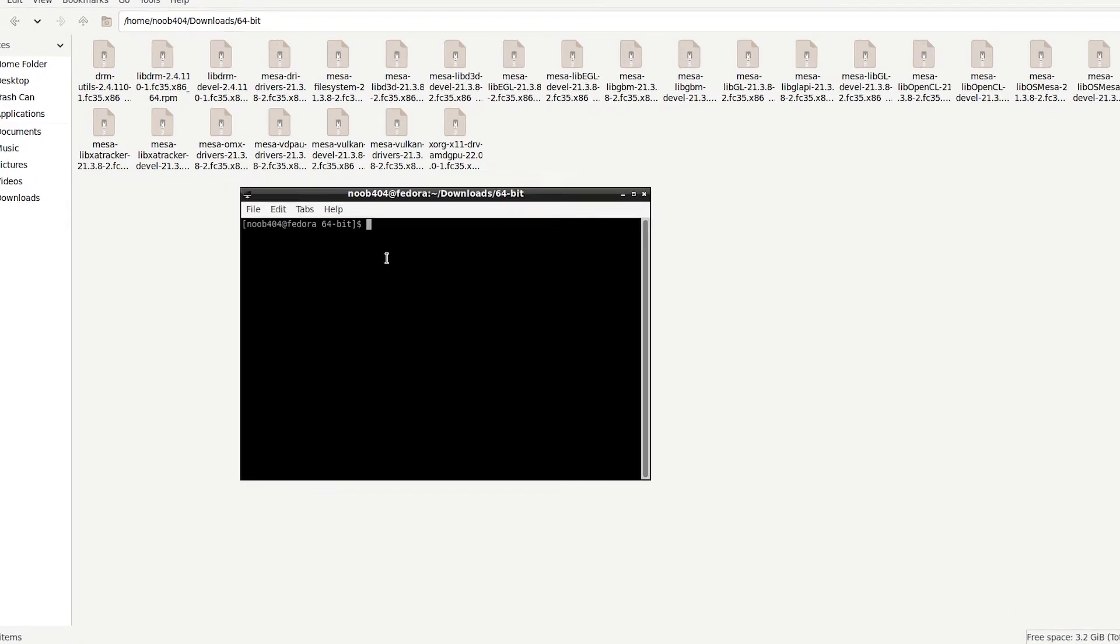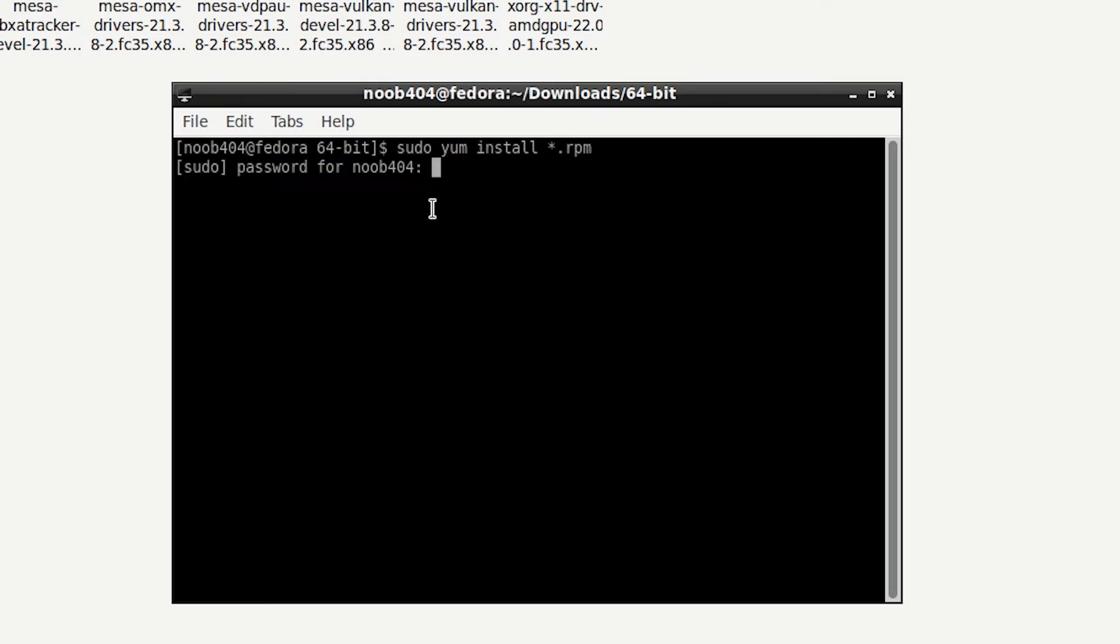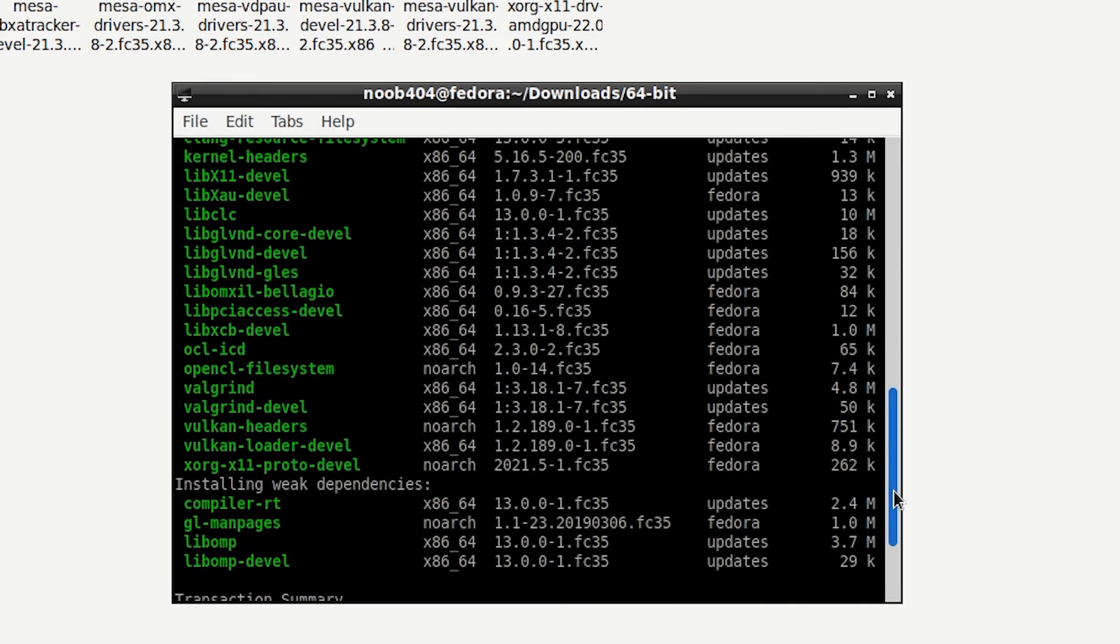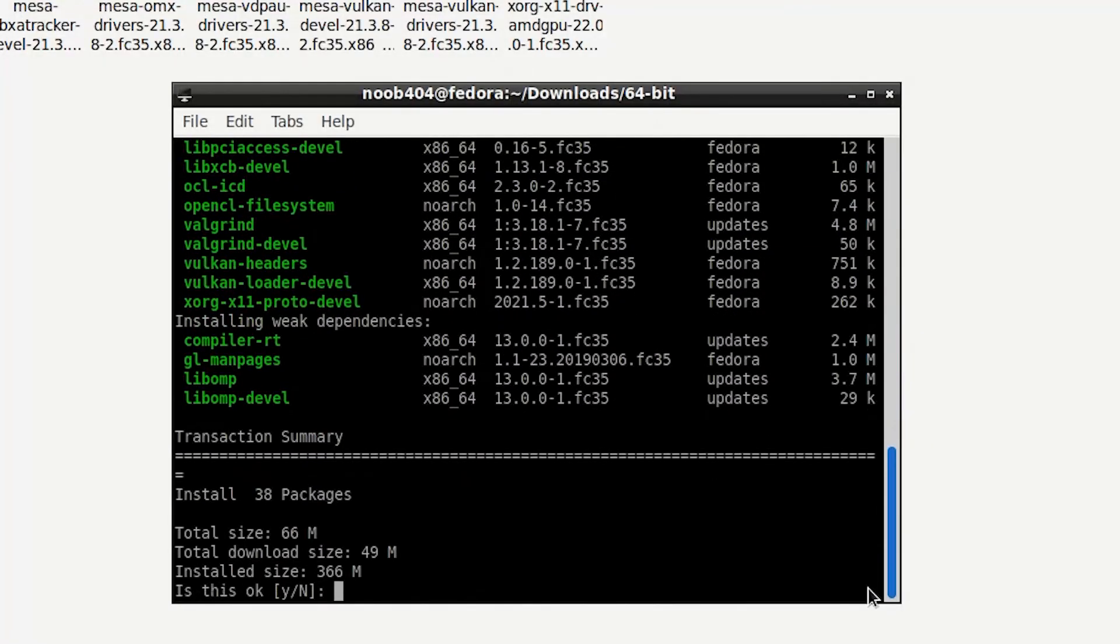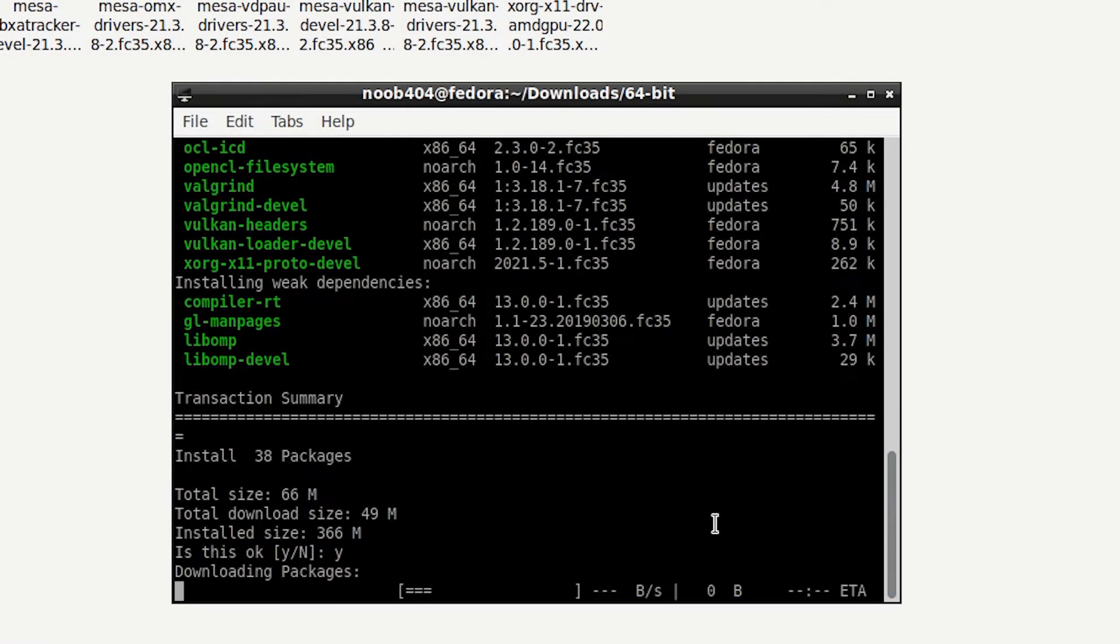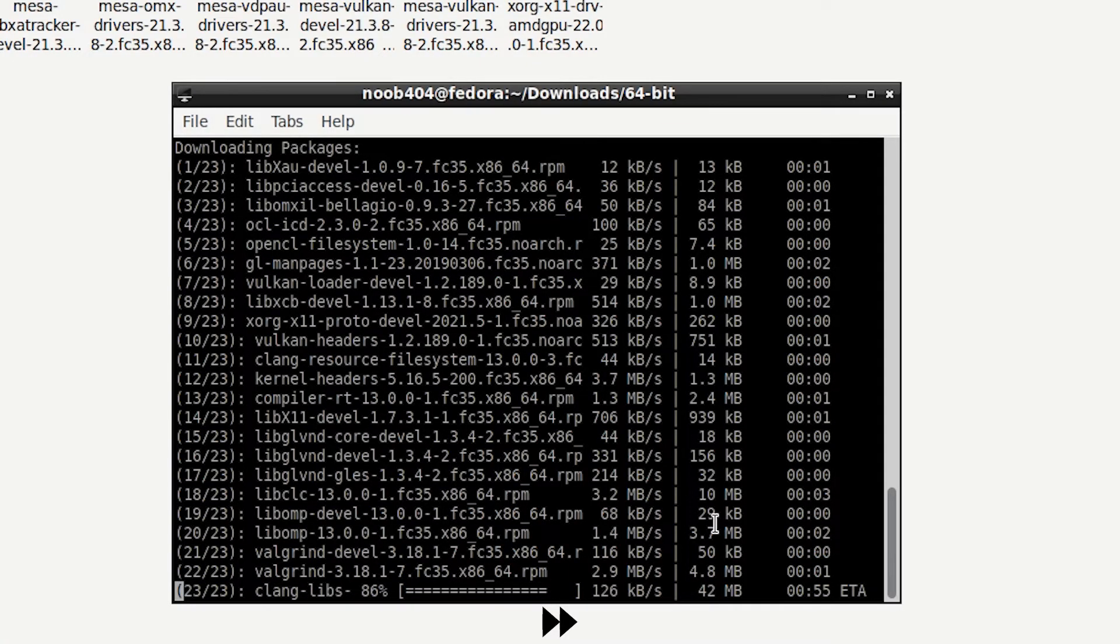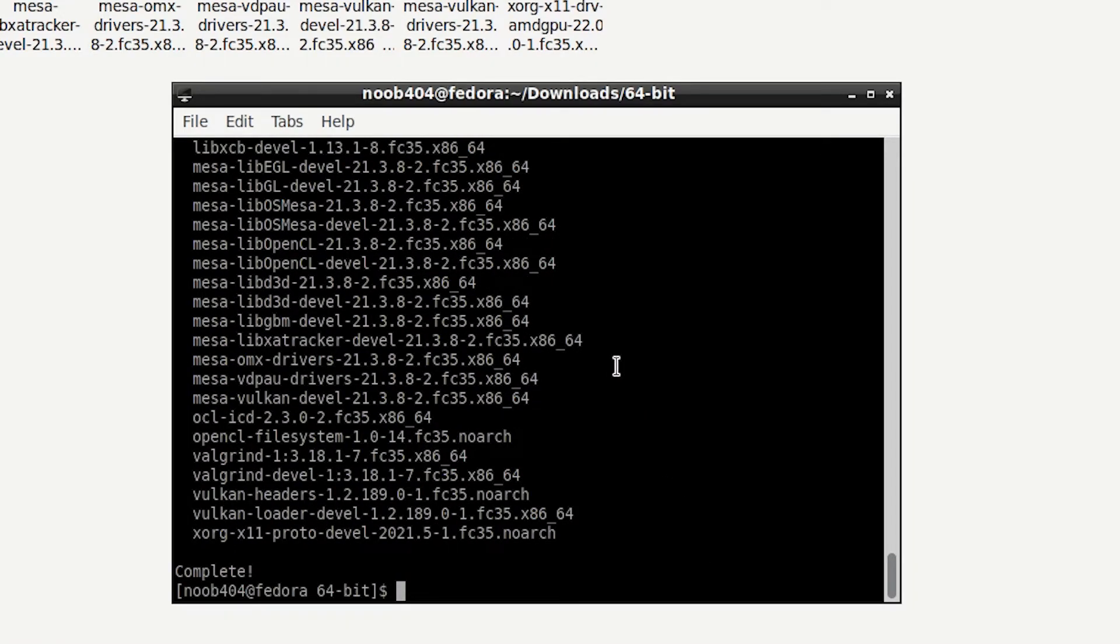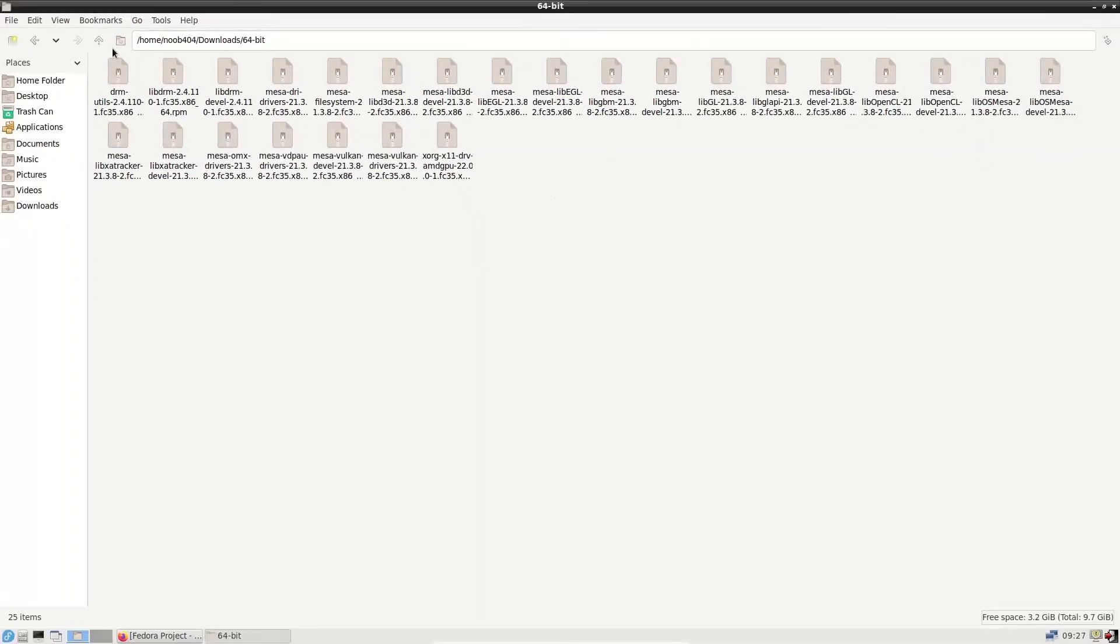All you have to do is type: sudo dnf install *.rpm and press enter. It's going to ask for the password. As you can see, this will ask for confirmation. Press Y and press enter. That's it, we've completed the installation of the 64-bit drivers.